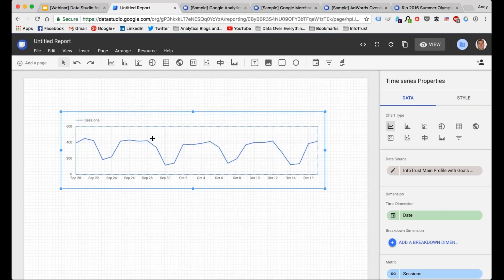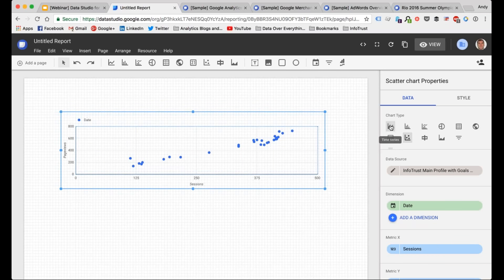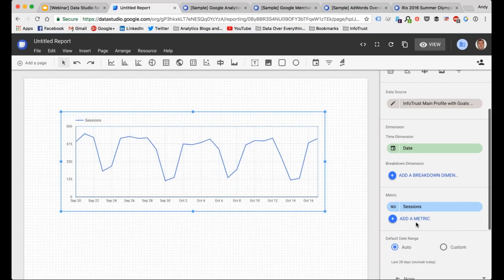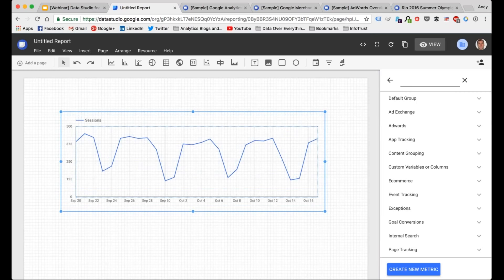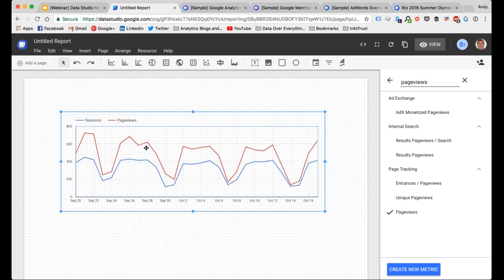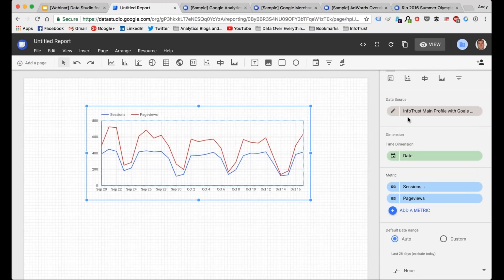If I click on this time series chart and drag it across, it's automatically going to create a time series plot. By default it's going to use sessions. Over here is where you control what you're doing — if I look at this and say, okay, time series isn't what I wanted, let's do a scatter chart — it'll automatically change that and also change the dimensions. There are standard dimensions and metrics for each widget, but you have the ability to change these. I'll go back to the time series chart and make it a little bigger.